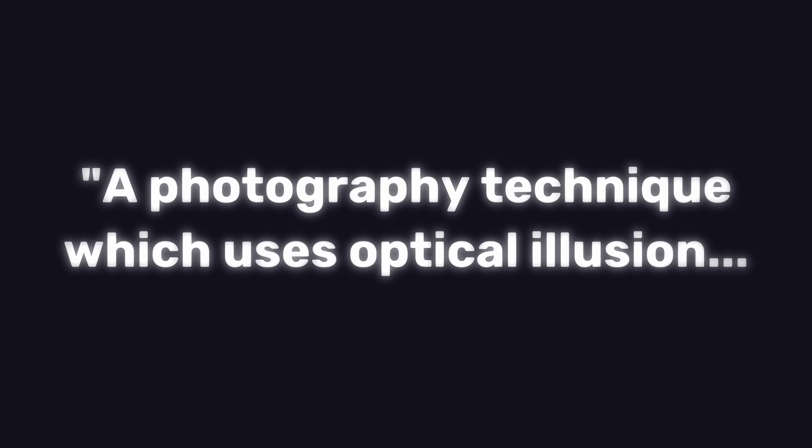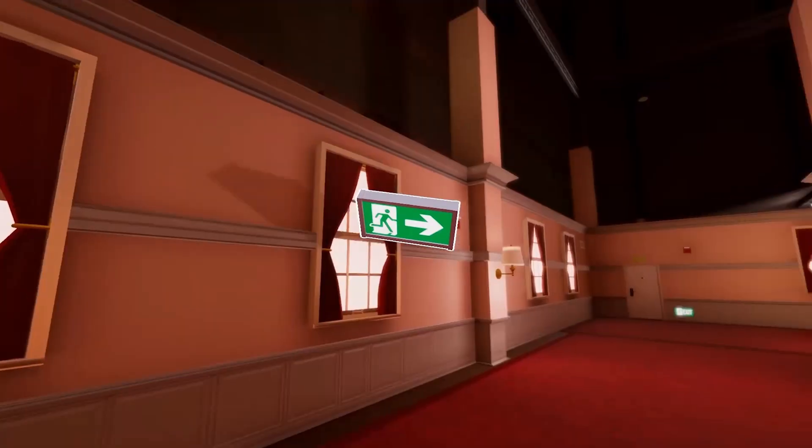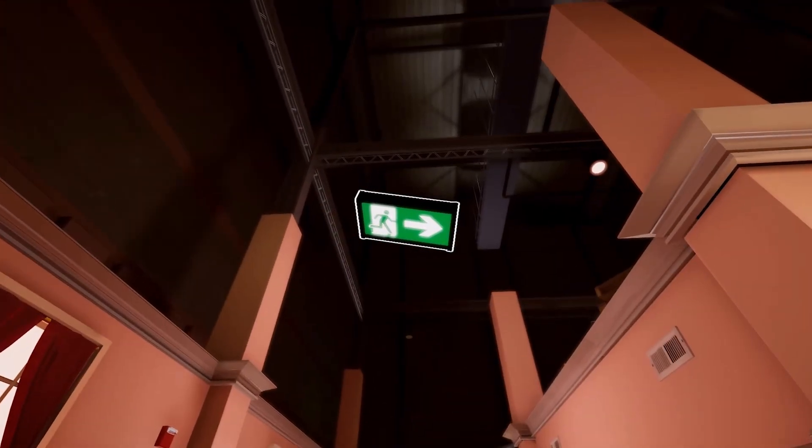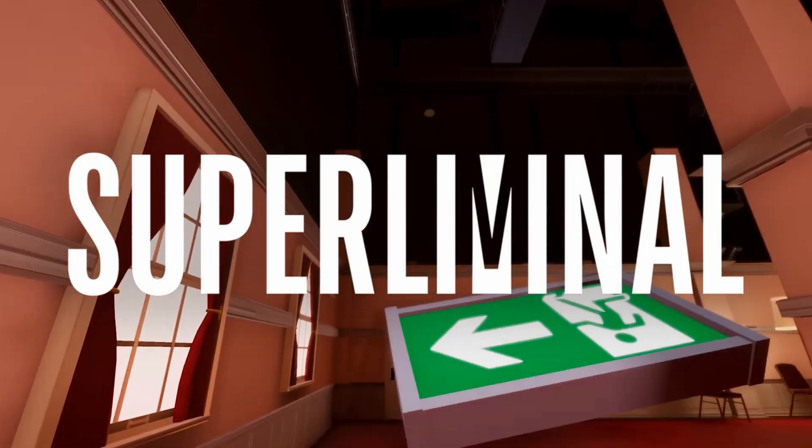Forced perspective, a photography technique which uses optical illusion to make an object appear a different size or distance to how it actually is. This is the basic idea behind the main mechanic of the game, Superliminal.